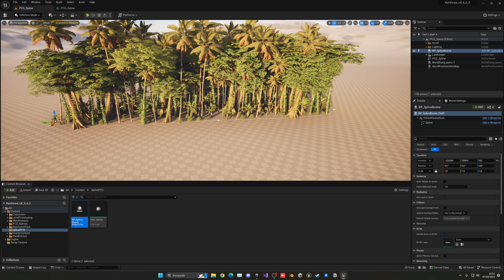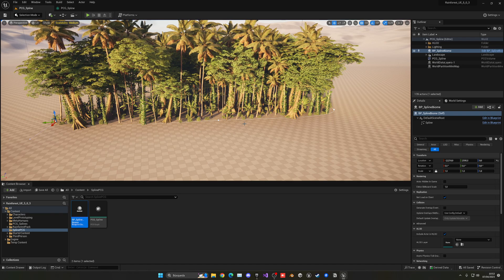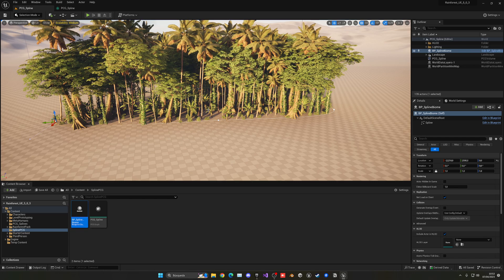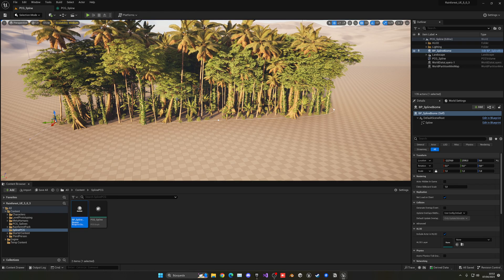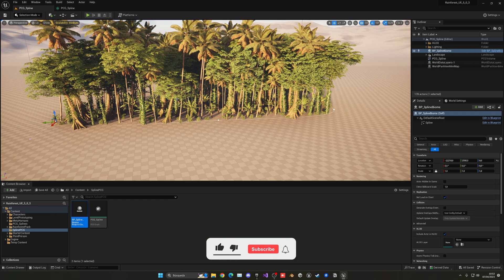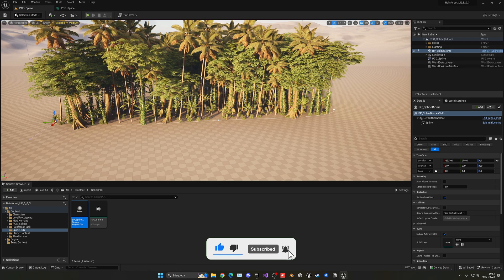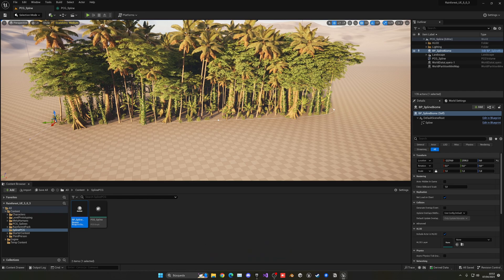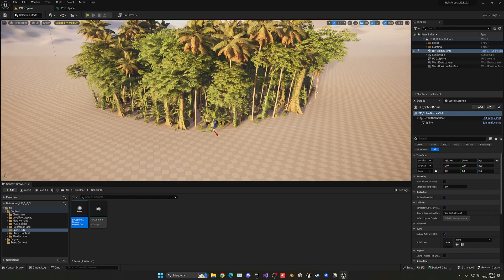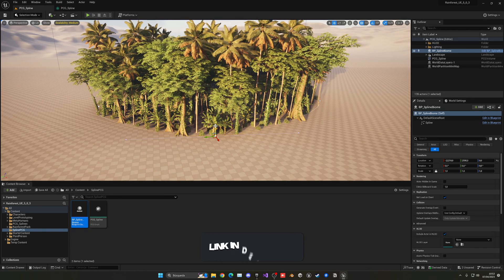This is just the basics — you can go much deeper. For example, you can create a density transition from the spline border inward, with lower density at the edges and higher density toward the center, displaying larger trees only in the middle where the forest is most dense. Moving the spline around automatically updates everything in real time, which is incredibly powerful.